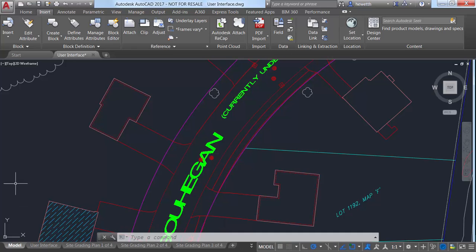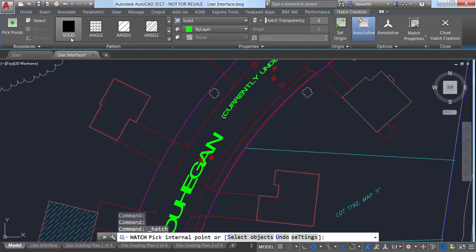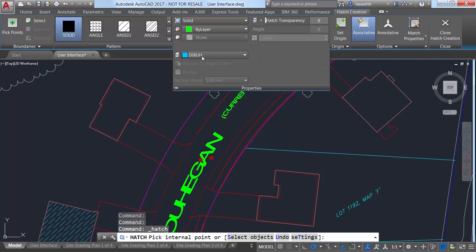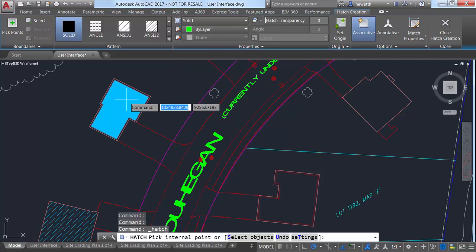The HP system variable and corresponding ribbon control enables you to automatically create new hatches on a specified hatch layer regardless of the current layer.